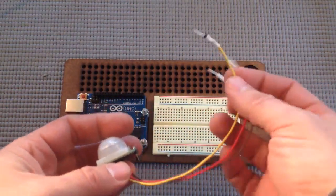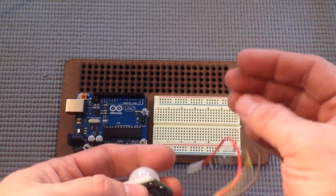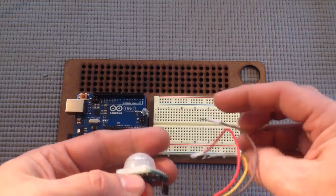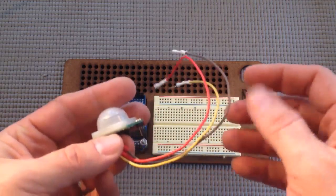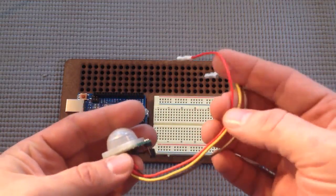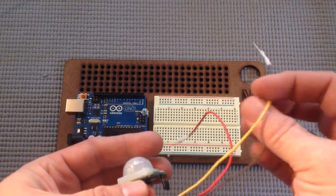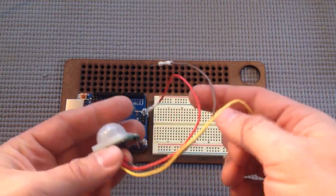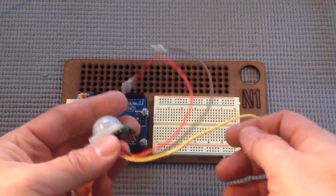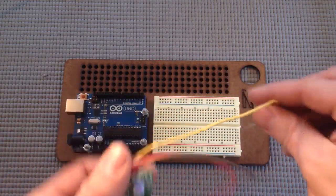So we're going to plug data into pin 2, and then the red wire into 5 volt, and the brown wire into ground.